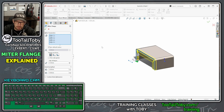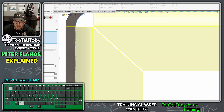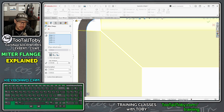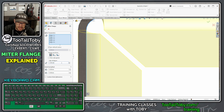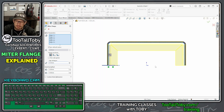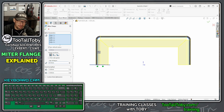The other option is Gap Distance. Press Ctrl+1 for a front view and you'll see the gap distance is the space at the miter flange corners. Setting it to 2 millimeters gives a much wider gap, 0.2 millimeters gives a much smaller gap, and 0.5 millimeters is a reasonable gap. This will be specified by your customer or manufacturing process — if you're welding those corners together there's probably a predefined gap for that weld.